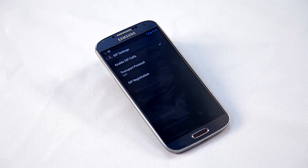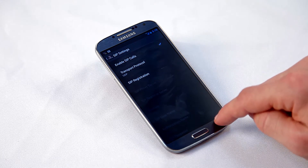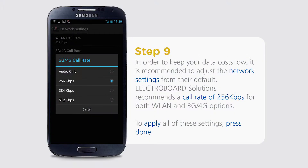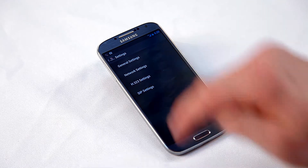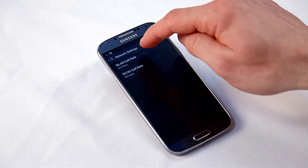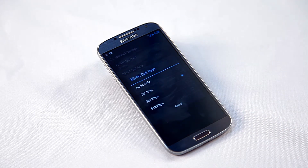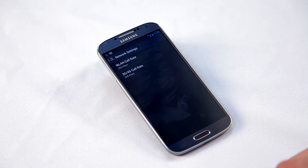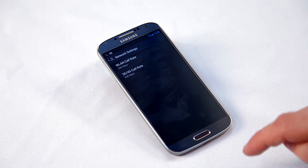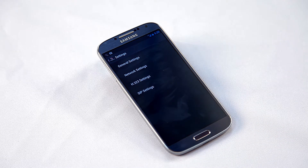Return again to the settings menu. It is recommended, in order to keep your data costs low, to adjust the network settings from their default. Electroboard recommend a call rate of 256 kilobytes per second for both WLAN and 3G/4G options. In your network settings, select WLAN call rate and 3G/4G call rate. When complete, return to the settings menu.